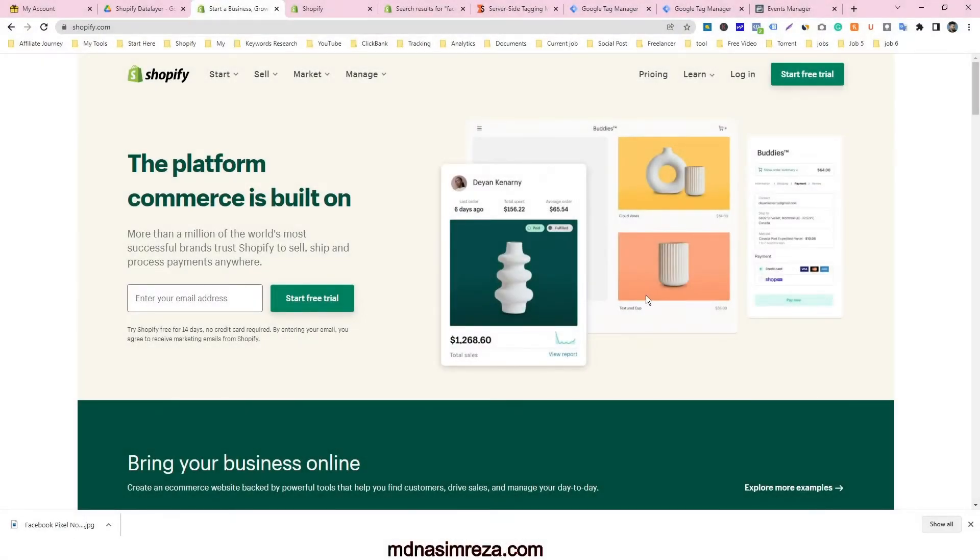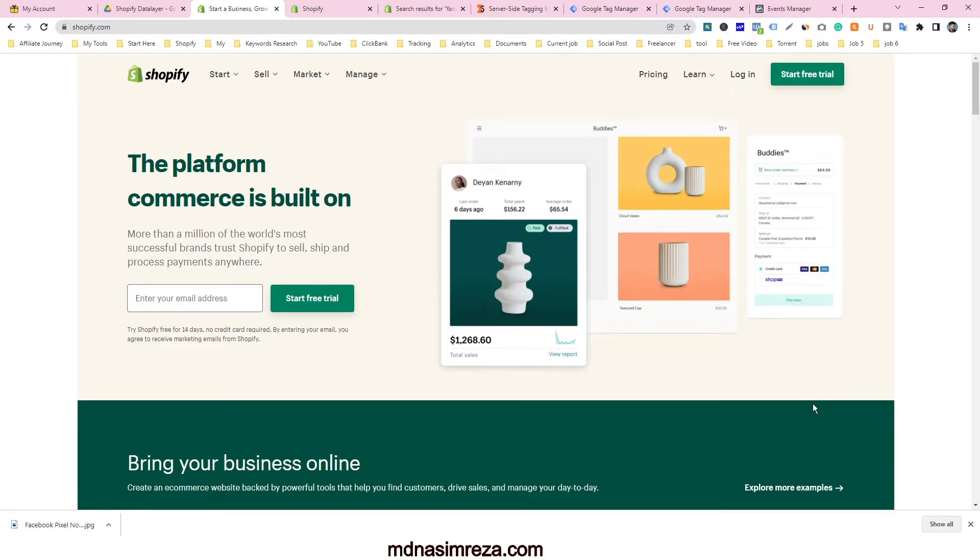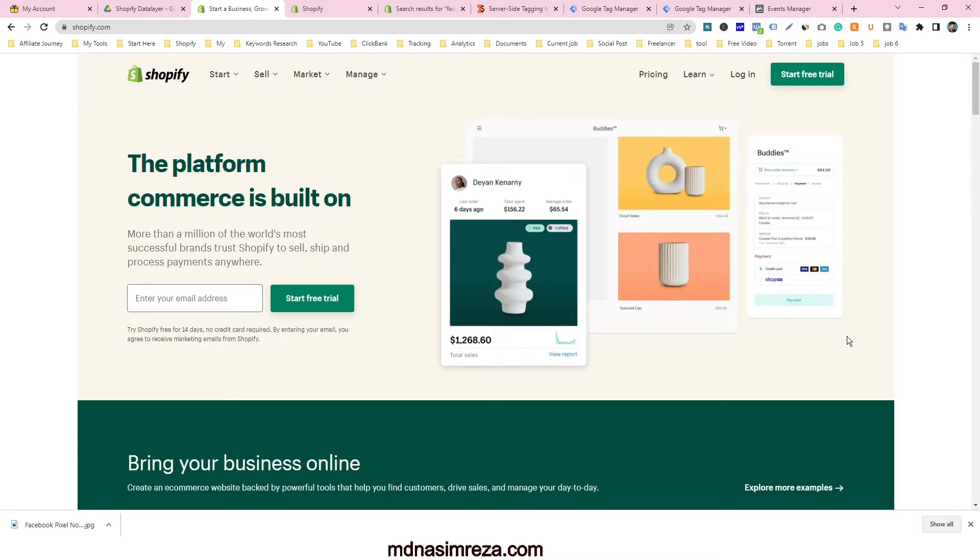If you have a Shopify web store and you're selling products with Facebook ads and using Facebook pixel for tracking, but your pixel is not working perfectly, please see this full video. I hope you will get your answer from this video.